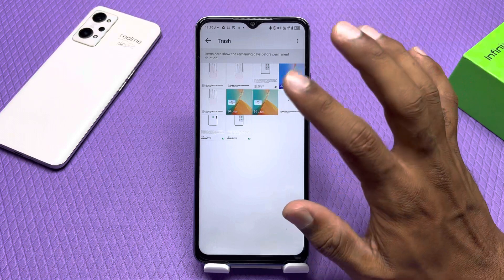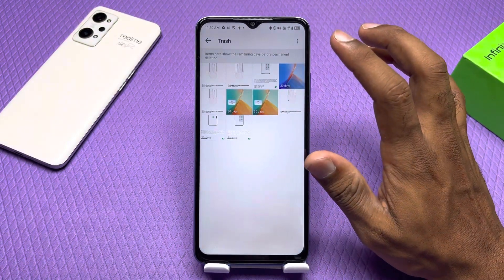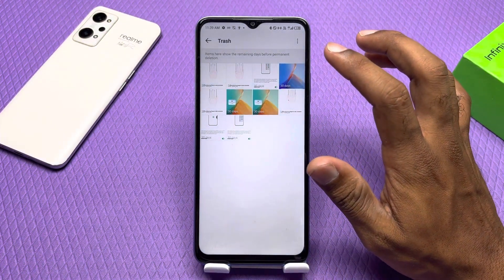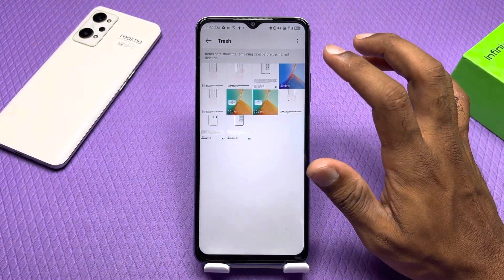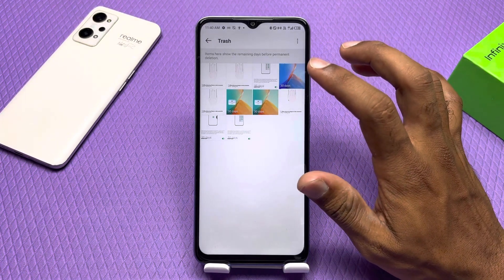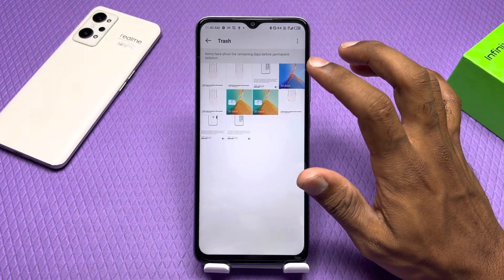Click on it and you will find all your deleted photos. But remember, within 30 days you can recover them. If it has been after 2 months, they will be permanently deleted. So keep in mind when you deleted them.